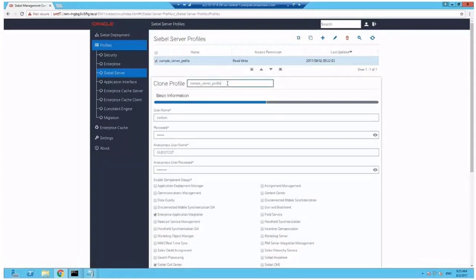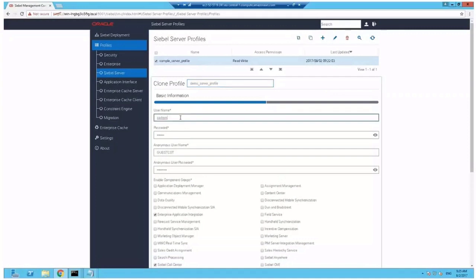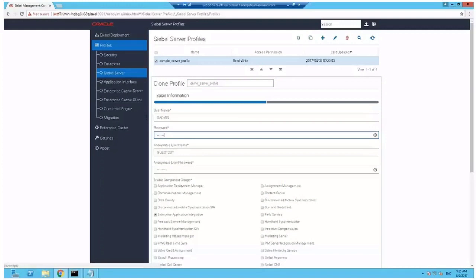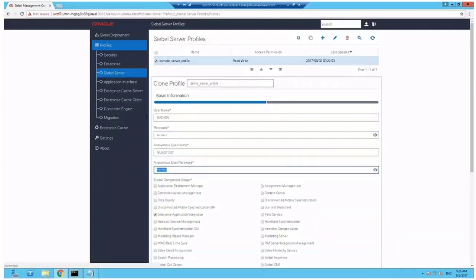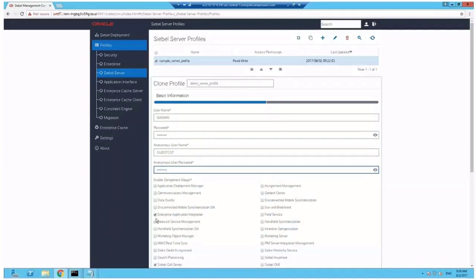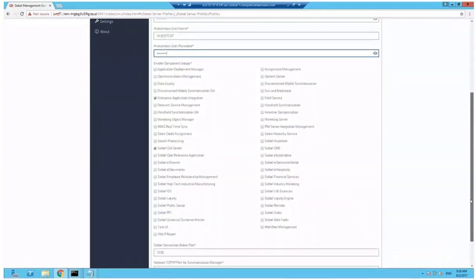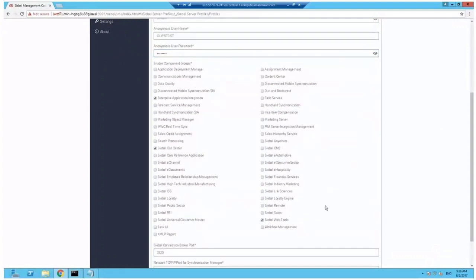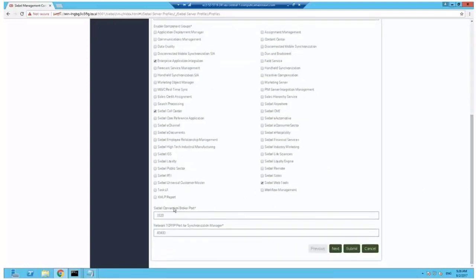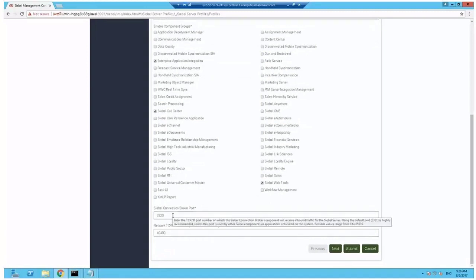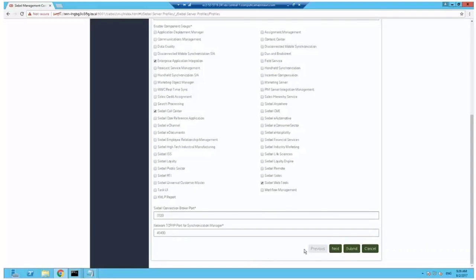Now we can start with Siebel servers. Since now we have a proper enterprise to contain the Siebel servers, we clone the existing sample server profile. Rename it and specify the correct username and password. Make sure you override this one. Same for the anonymous user - guest CST is just fine, but the password is probably not fine. Choose component groups, and remember this is something you do in older Siebel versions as well when you specify a Siebel server. It's just a profile that stores this as a boilerplate. Choosing Siebel web tools as a new component group is a good idea, so you have access to Siebel web tools immediately. Don't overdo it with component groups - you can add them later. There's the connection broker port and the synchronization manager port as usual.